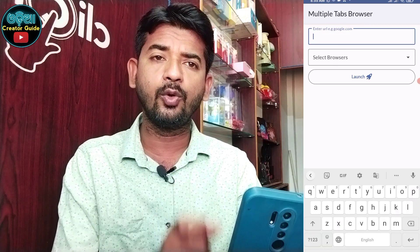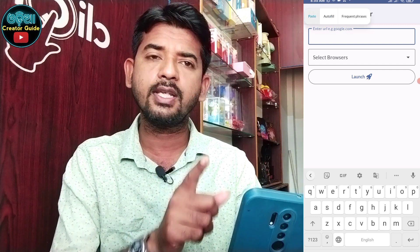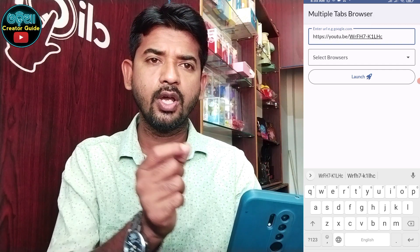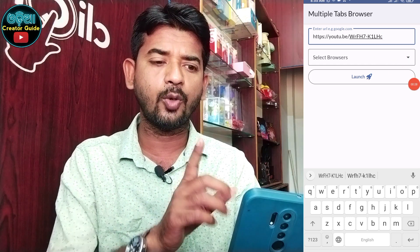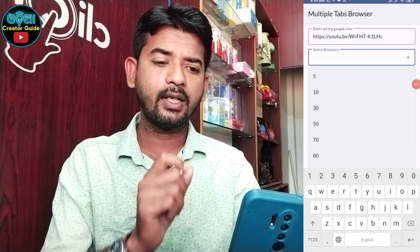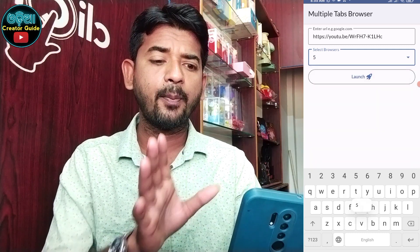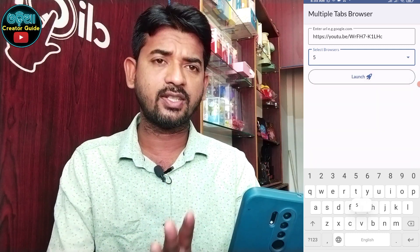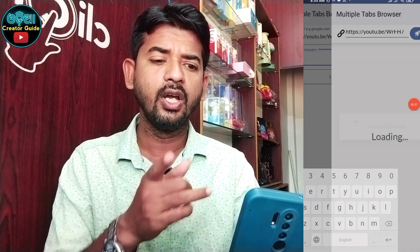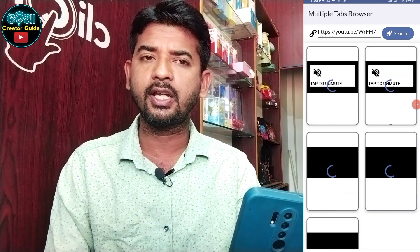We will click on our video link. We will paste the link in our video. After this, we will click on the Paste tab. We will perform 5 tabs to launch the content.